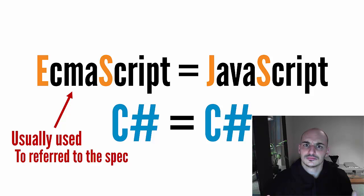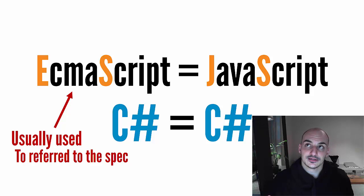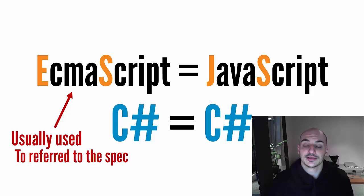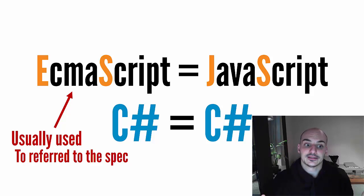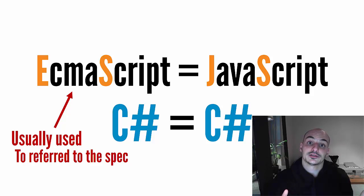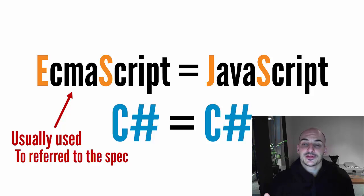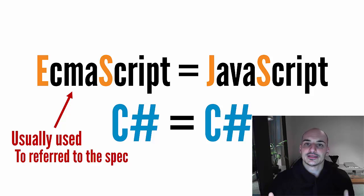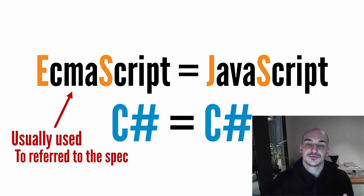And this is because of some trademark issues, because Oracle, at the time Sun Microsystems, owned the name Java. So they couldn't create a new language called Javascript, and therefore they call it ECMAScript. So every time that you hear ECMAScript, or ES6, or ES7, ES8, ES2015, we're actually referring to a specific version of Javascript.